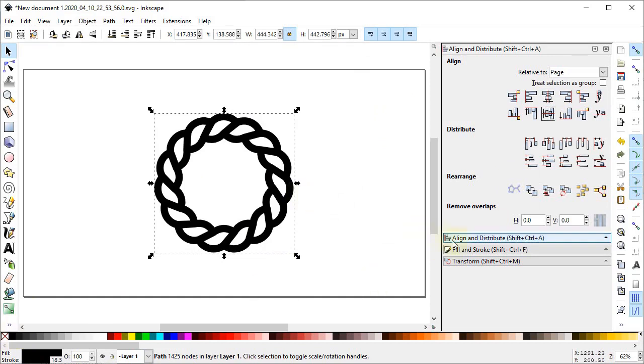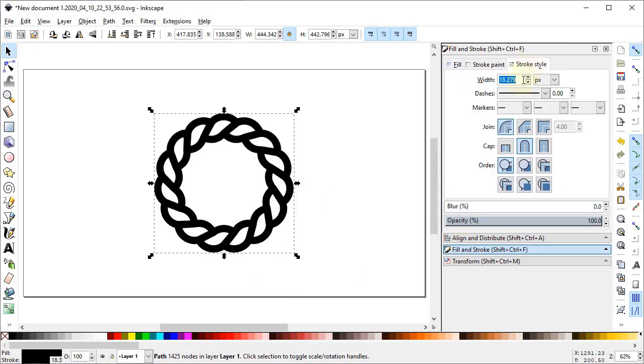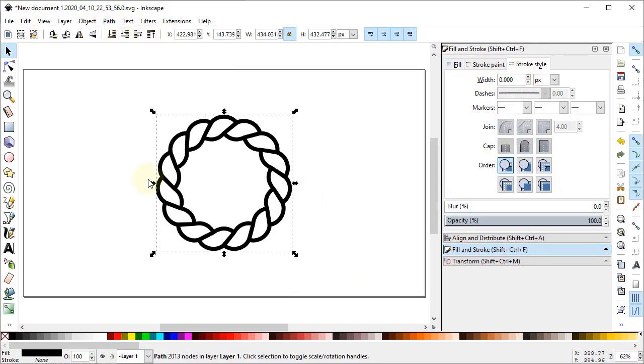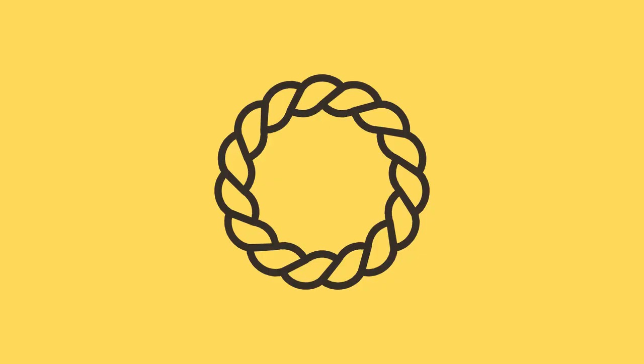Now this is too thick so we will go to Fill and Stroke menu and in Stroke Style decrease the width to 8 pixels. Now go to Path and select Stroke to Path. You can change the colors of your own choice. This is our final design of the braided rope. If you think that this video helped you in some way then please like and subscribe to the channel. Thanks for watching and have a nice day.